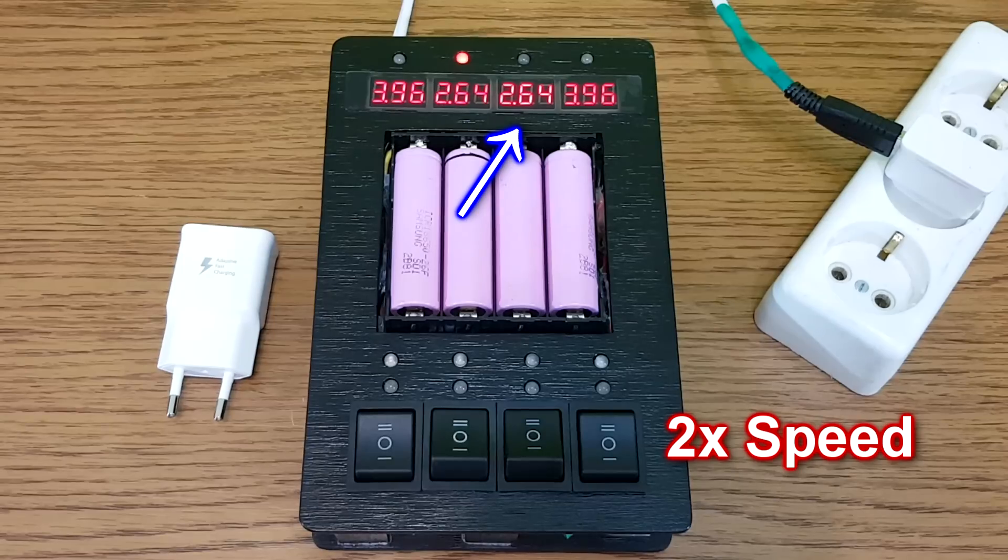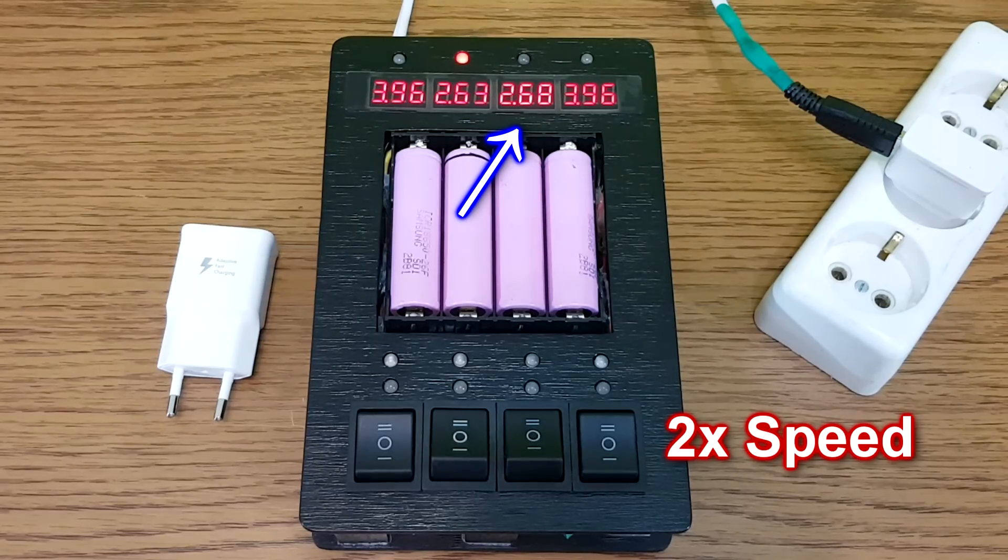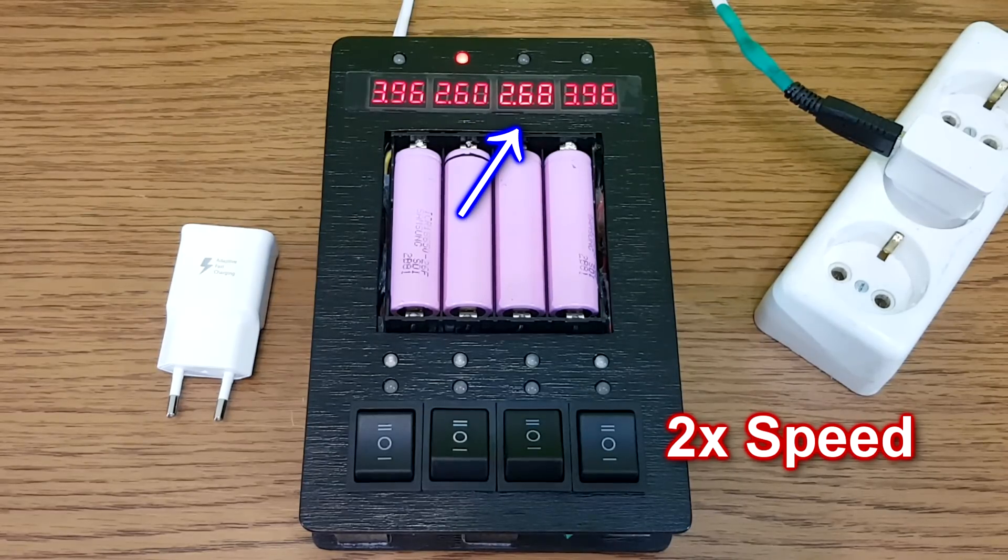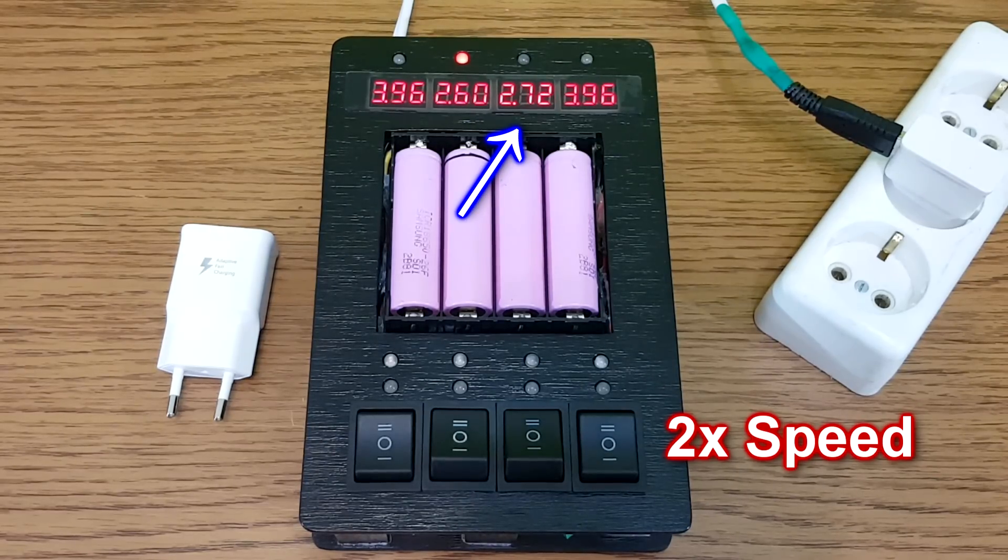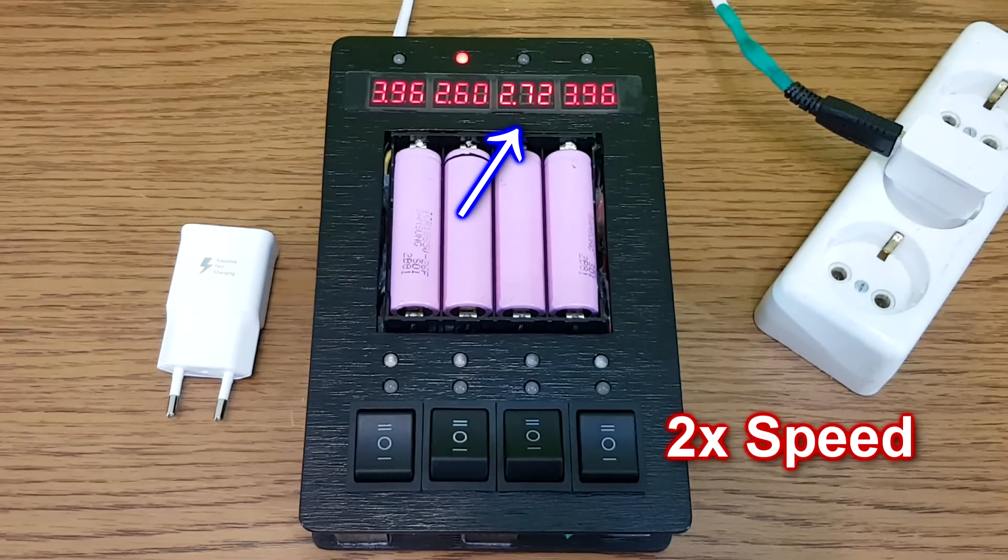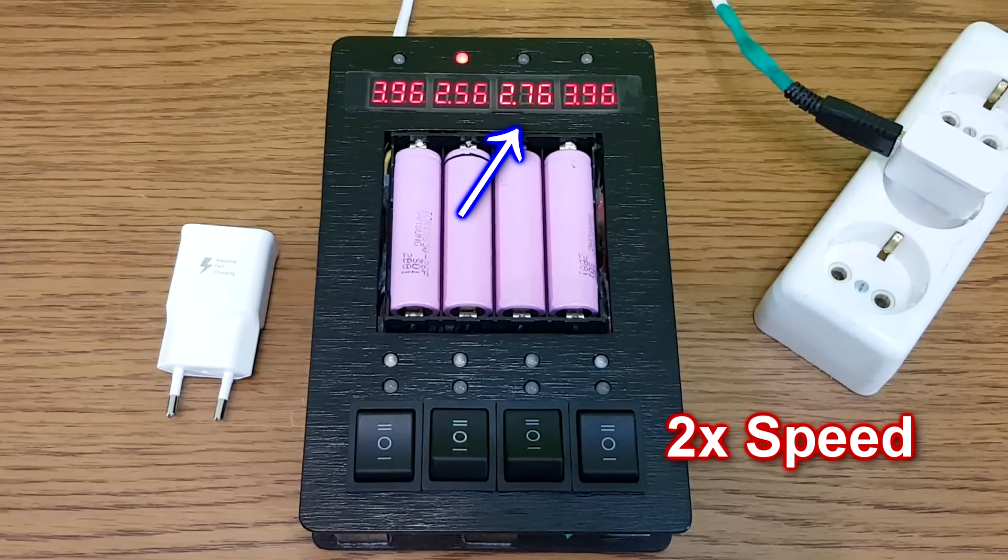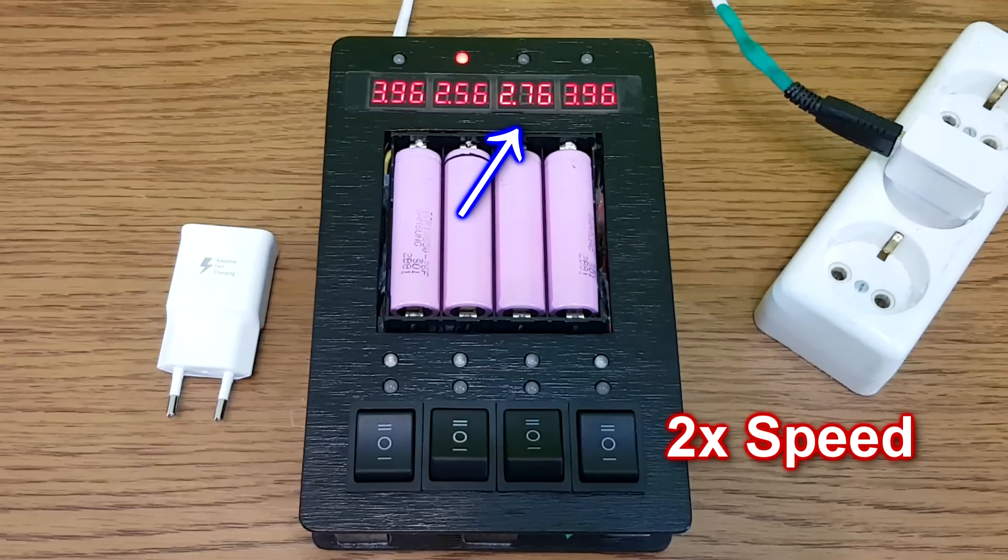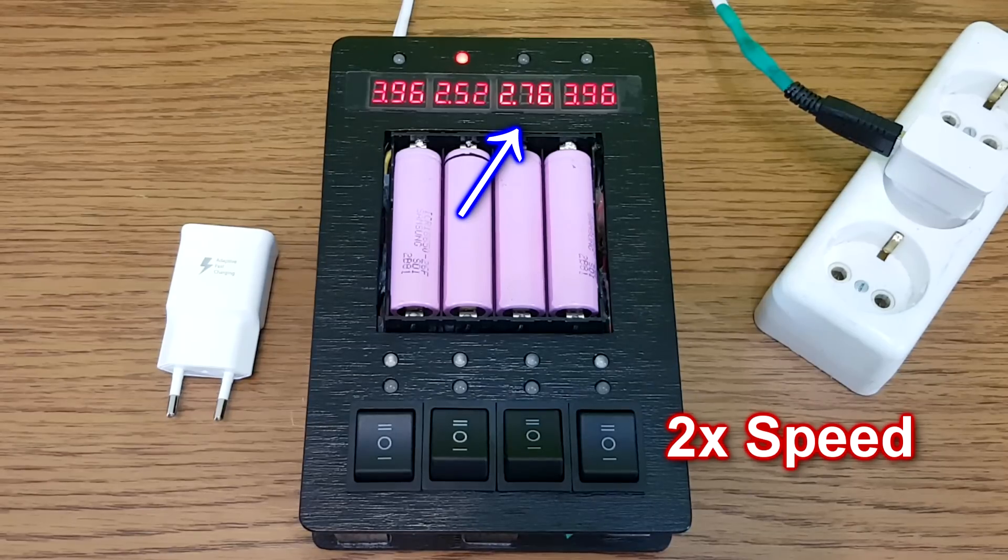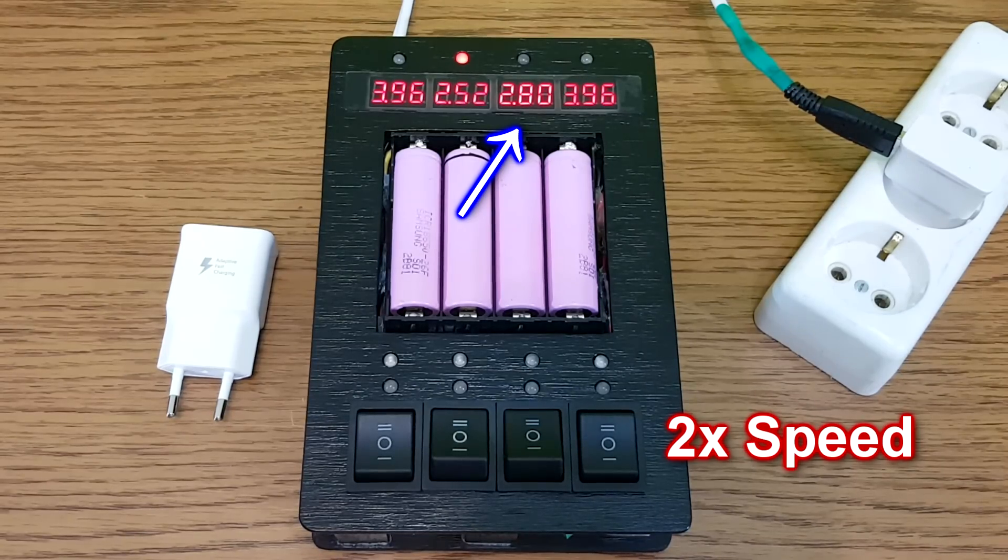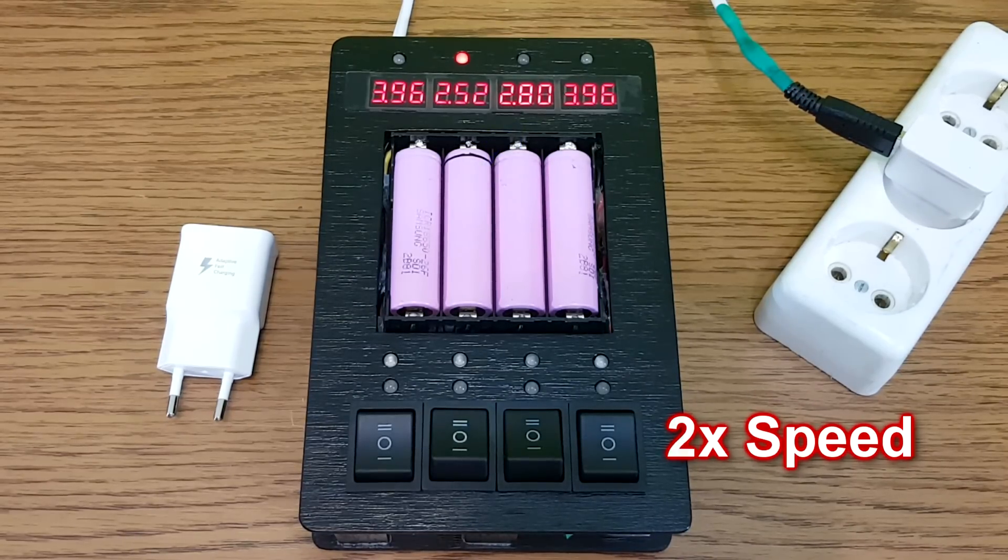Most batteries can be discharged to minimum 2.5 volts. Still, there are some batteries with minimum 2.7 volts. But without the load connected to the battery, you can see the voltage rising to around 2.8 volts. So there shouldn't be any problem.